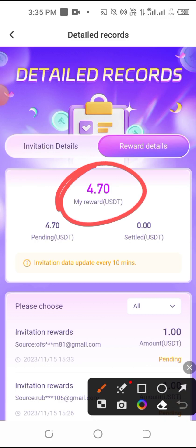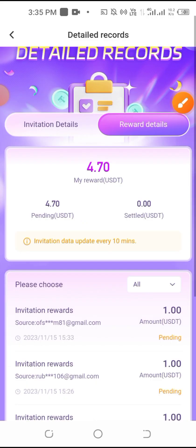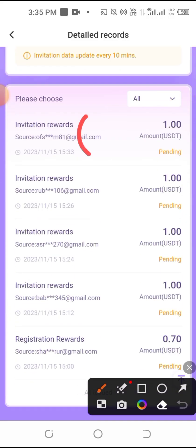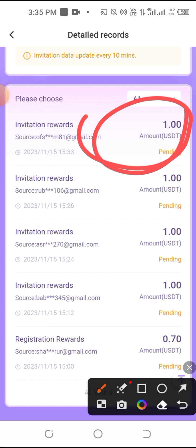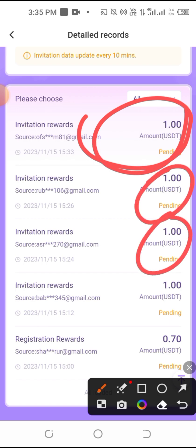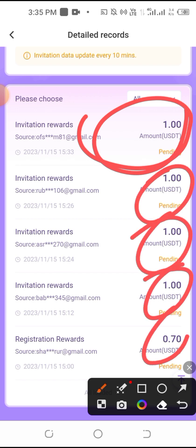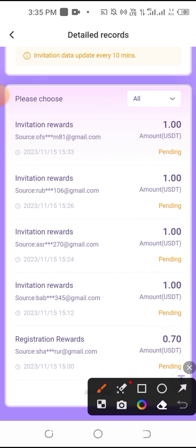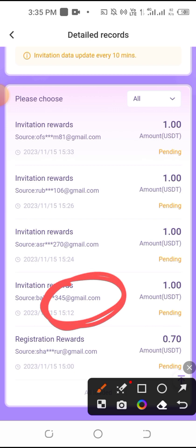Assalamualaikum. The video is starting at $4,000, and the invitation is $1,000. The amount is multiple. The invitation is $3,000.